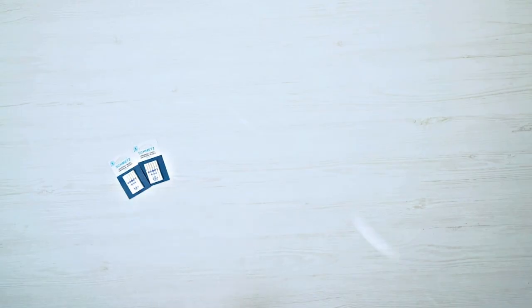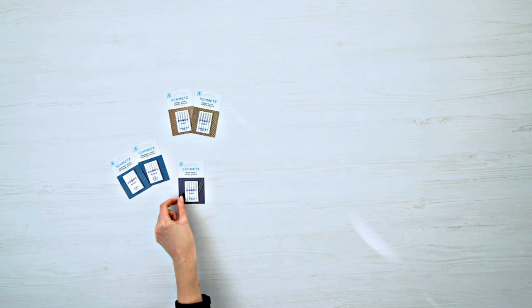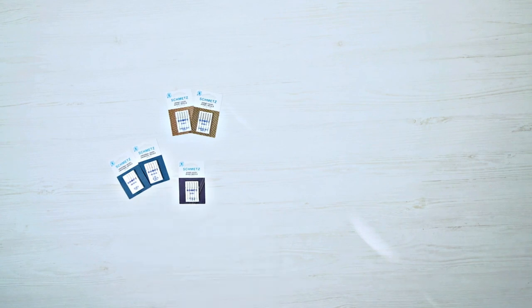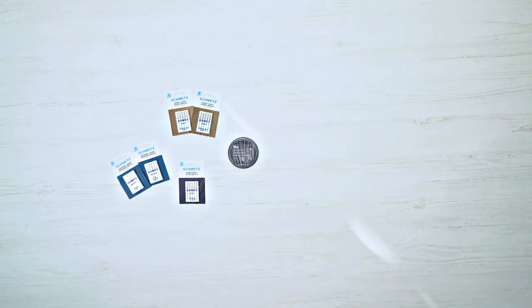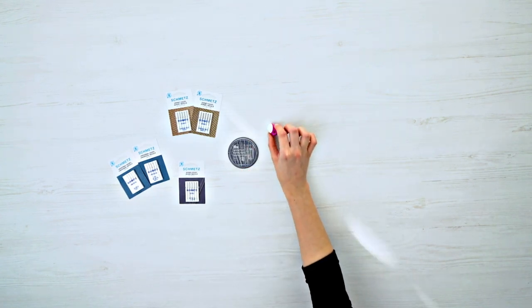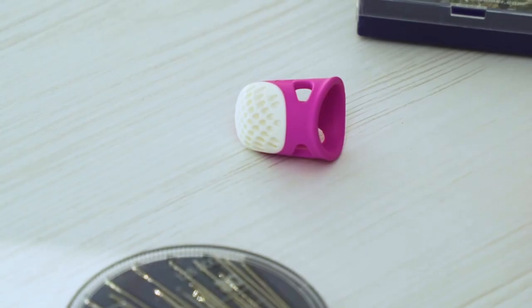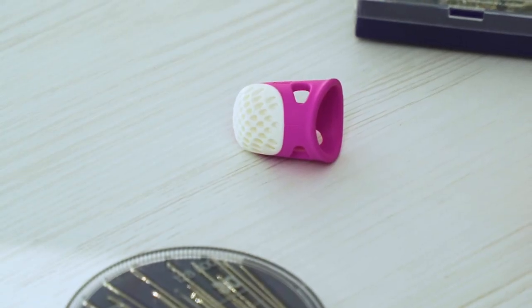And of course you'll need sewing machine needles for different types of fabric, plus sewing needles for sewing by hand. A thimble is also quite practical for protecting your finger when sewing by hand.